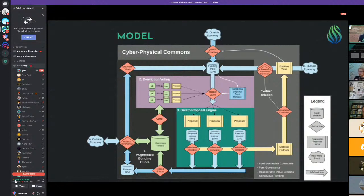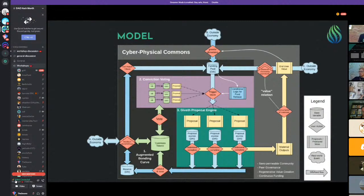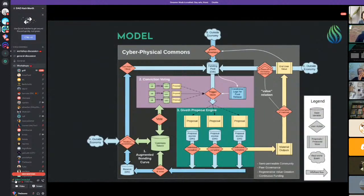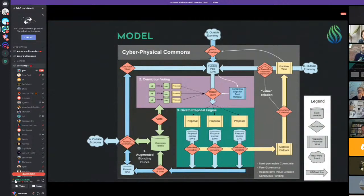Once you have all the math down, you can finalize your stock and flow diagram. This is an overview of the Common Stack's initial commons design — the augmented bonding curve. The blue lines represent how DAI moves in the system, the green lines represent how tokens move and are used to vote, the yellow lines represent actual public goods value which is difficult to measure. The cylinders represent the states of the system — the metrics we can track.